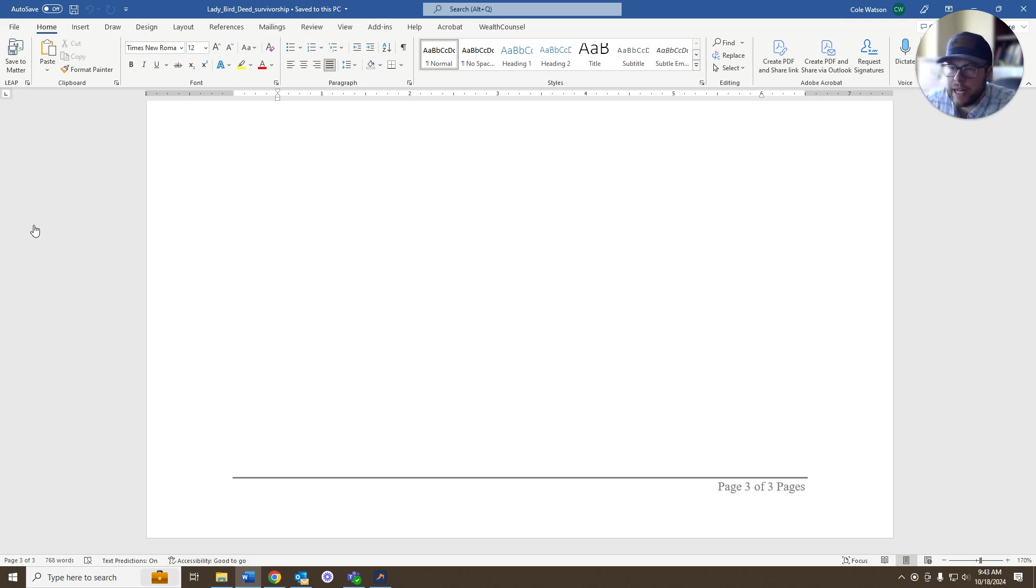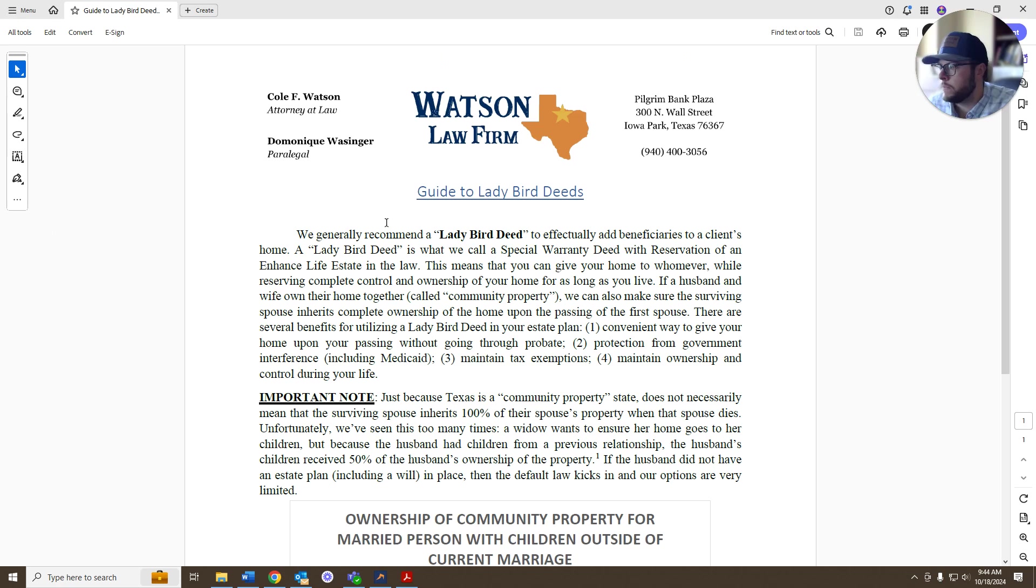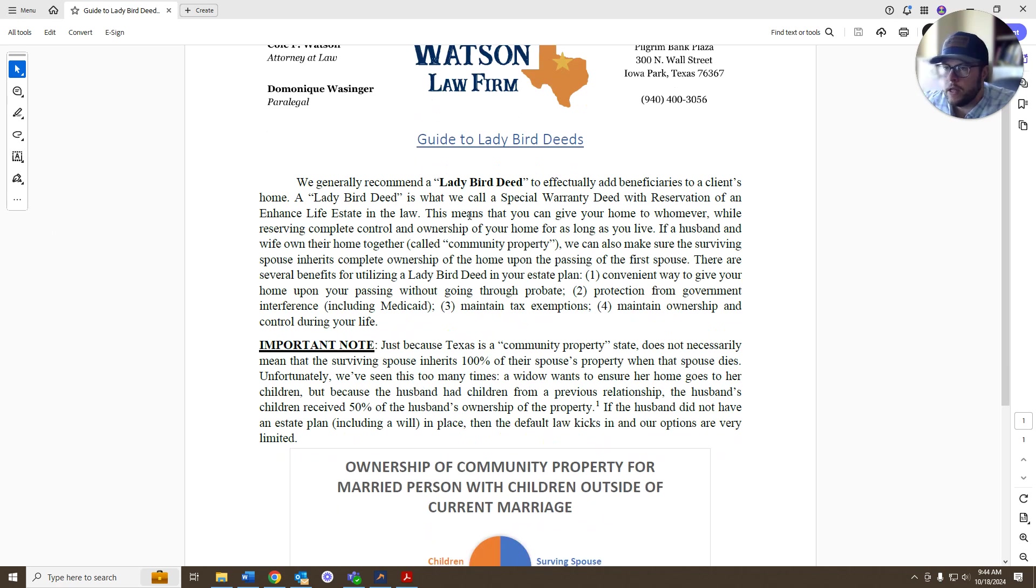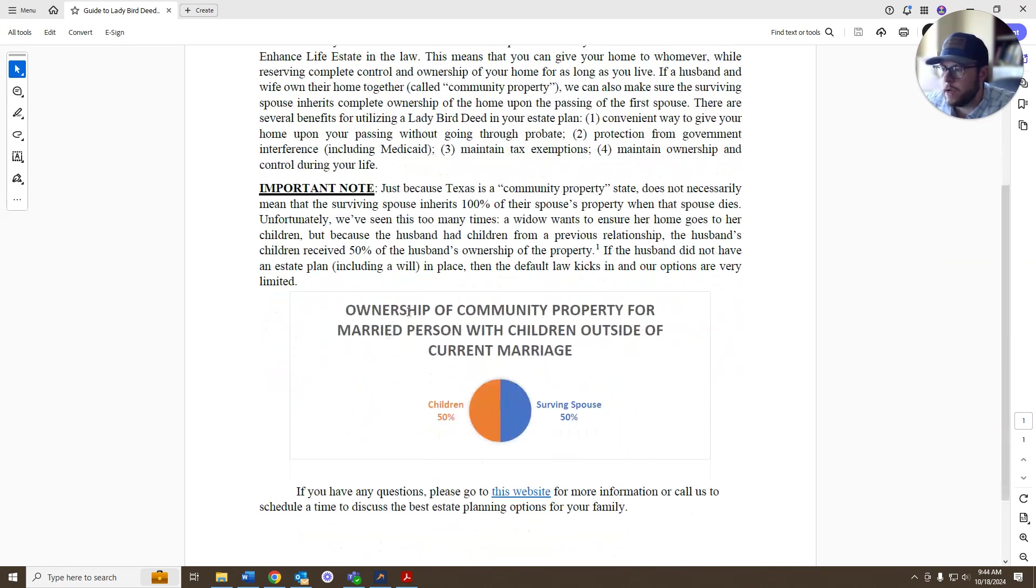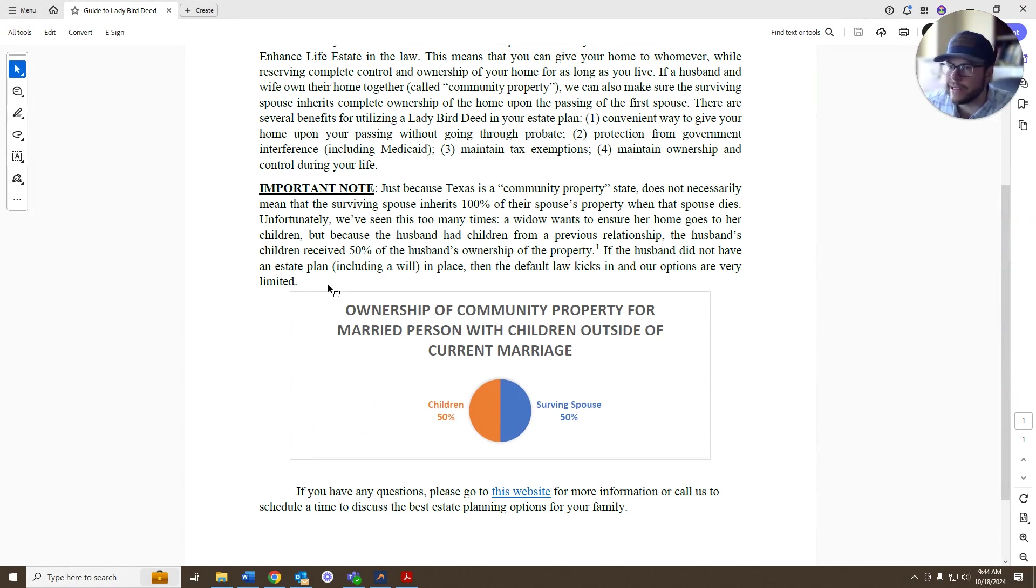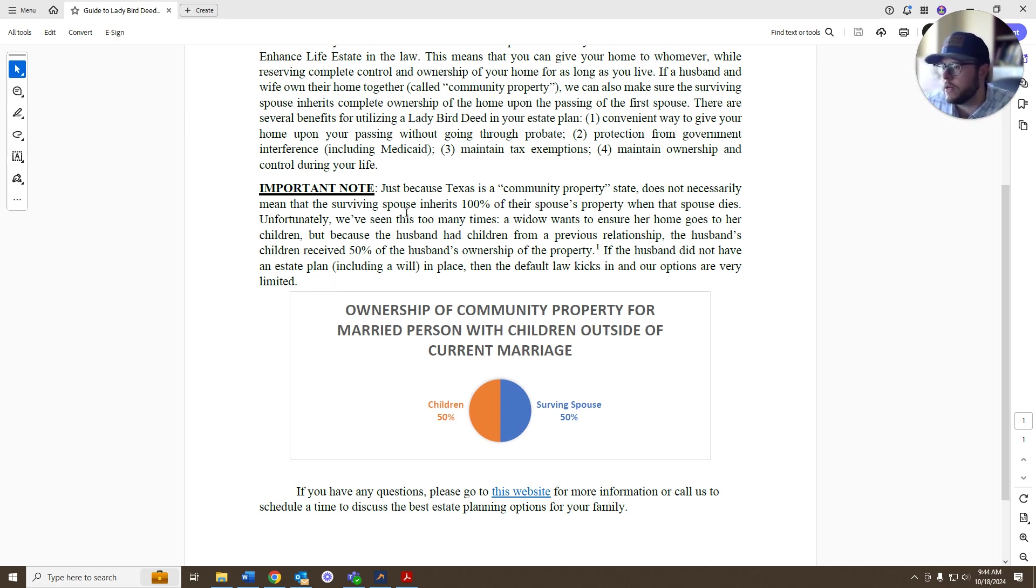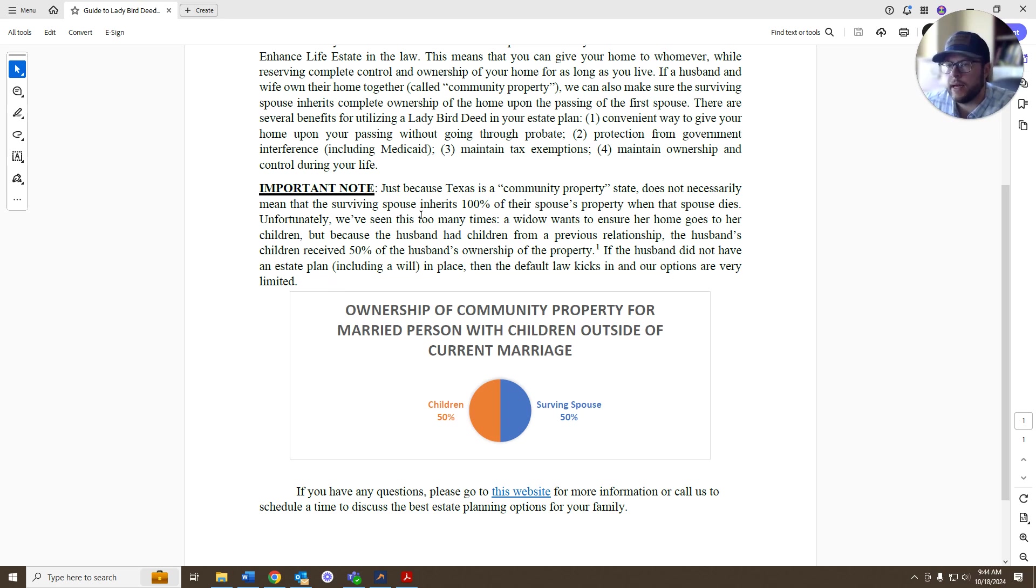So that's a Lady Bird deed. Another good reminder here, like we talked about, just because a piece of property is owned by a husband and wife does not mean that the surviving spouse automatically takes the property. We run into this all the time, and people do not understand this. If you've got kids from a previous relationship, they're not all within the same marriage,